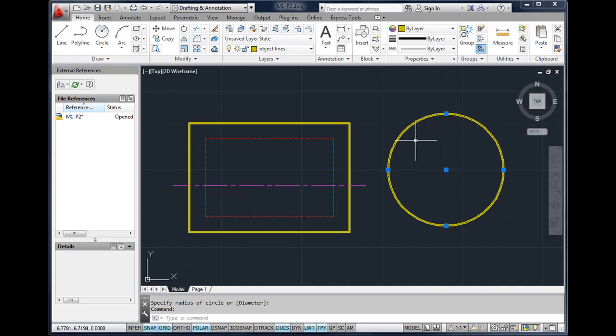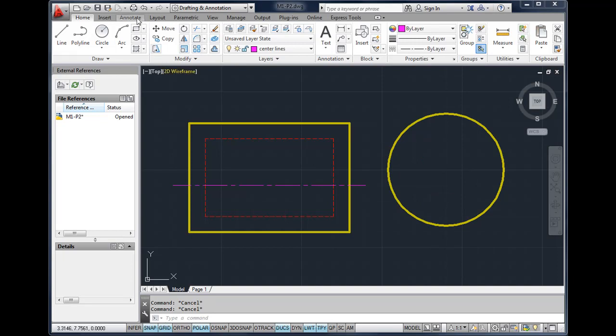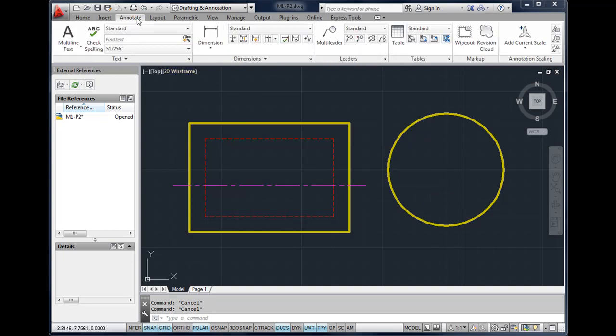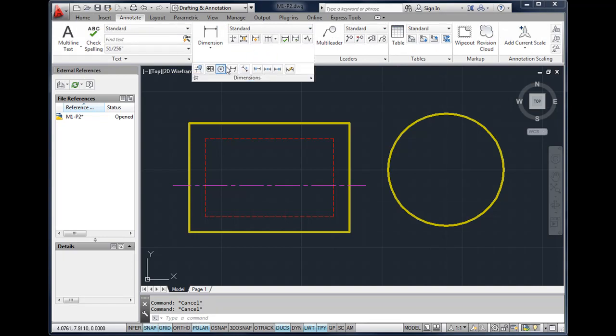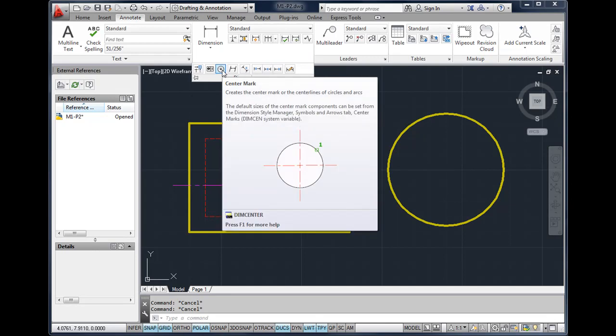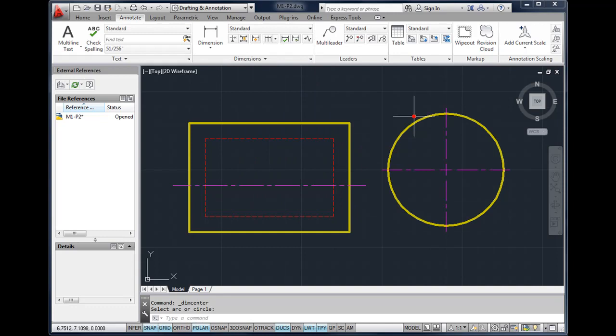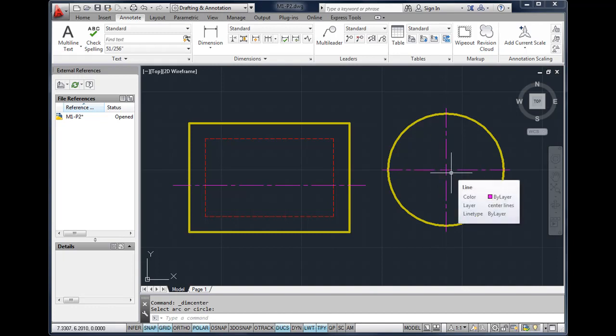You will need to hit escape to deselect that object. To place the center lines on the circle, we would go to our annotate tab, expand out the dimension panel, and look for a tool called center mark. If you select center mark and then click on the circle, AutoCAD will place the center mark with the center lines on the circle. This is not required for this assignment, but it does make it look a lot nicer because it will put the center mark inside the actual circle.